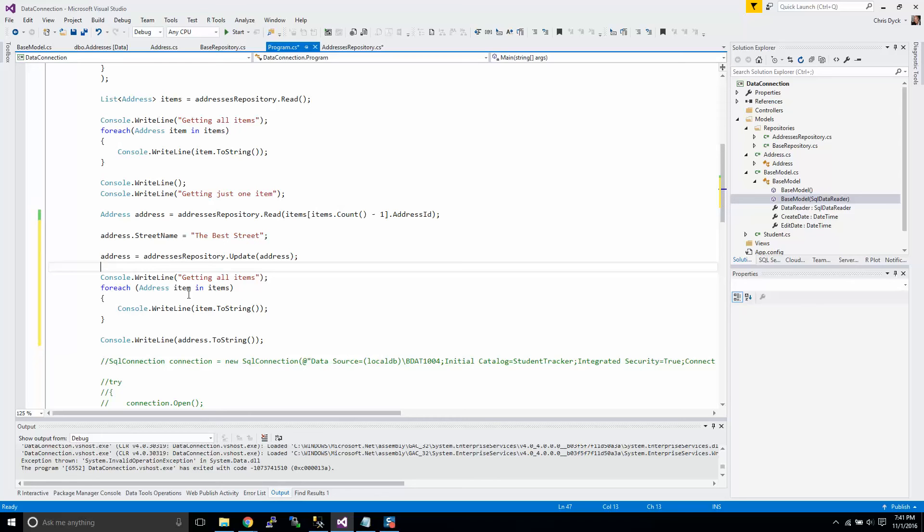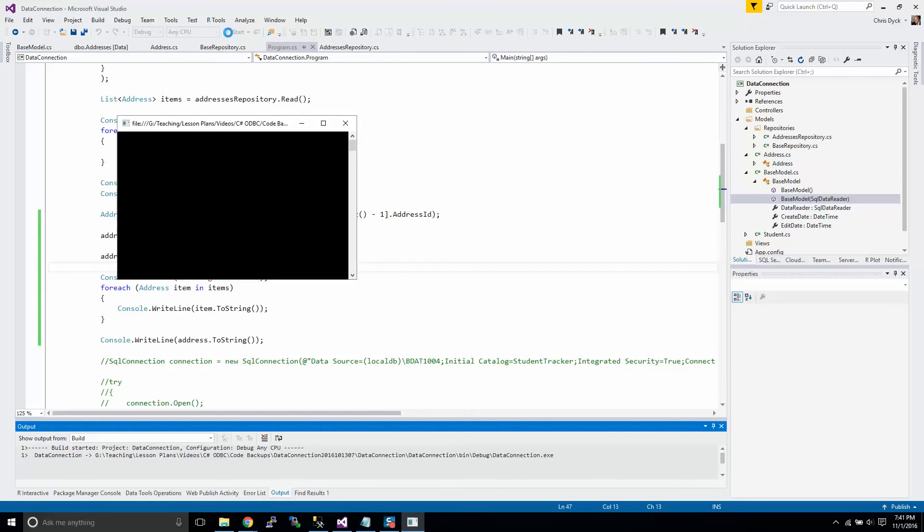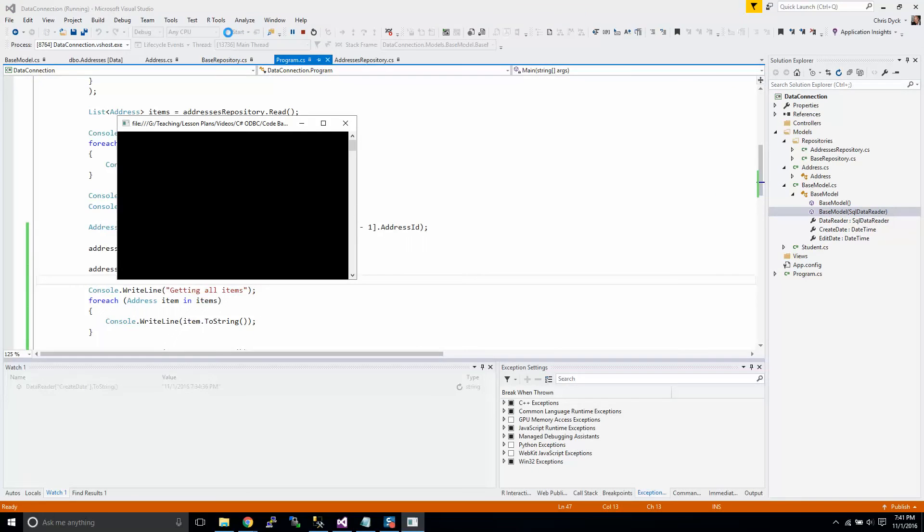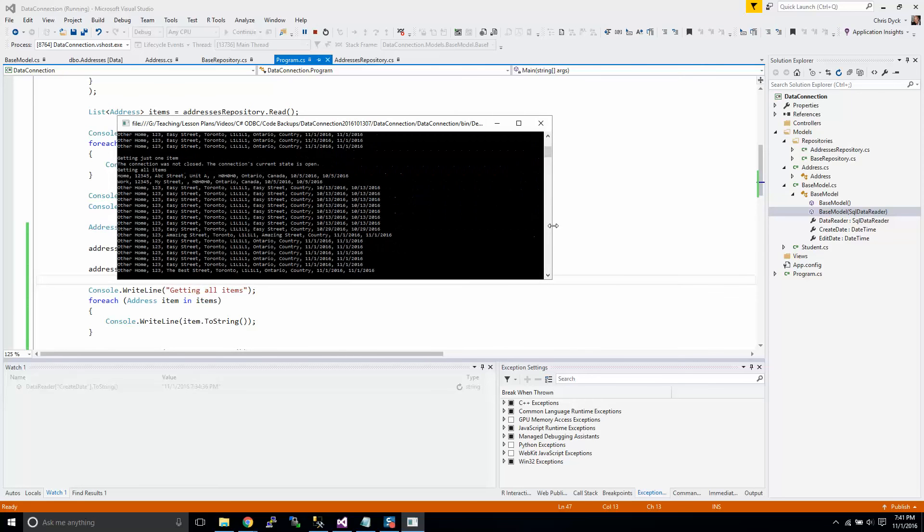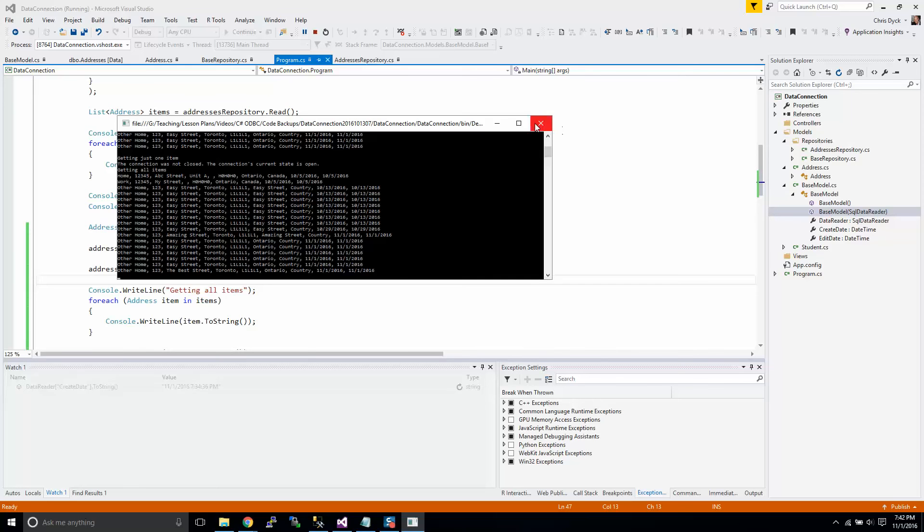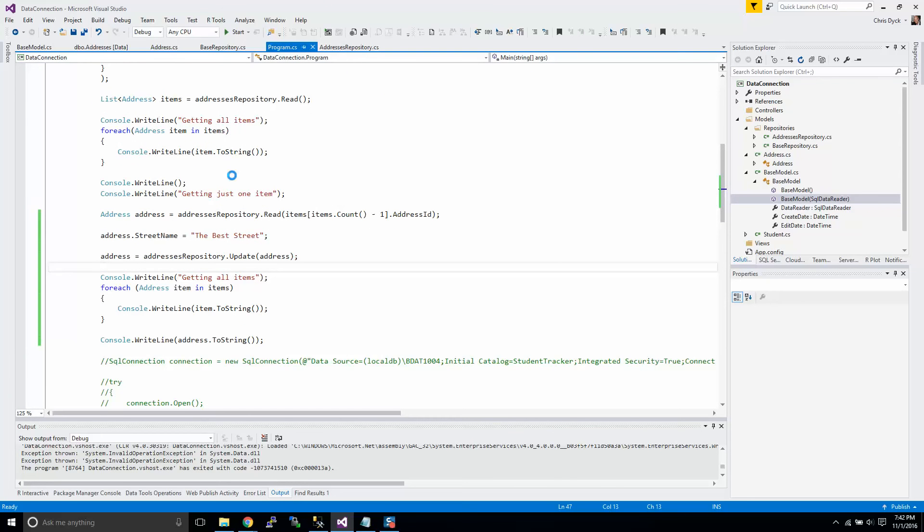If all went well, we should be pretty good here. Okay. Somewhere along the line, there we are. The best street has been updated. And remember, that was the last item that we had. Before that, I believe it was just easy street. So our update function worked perfectly.